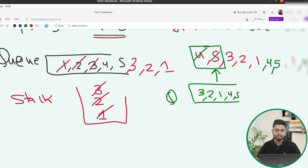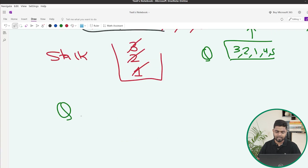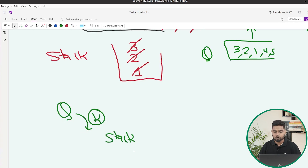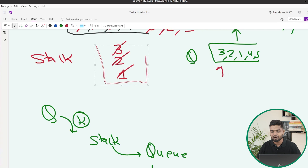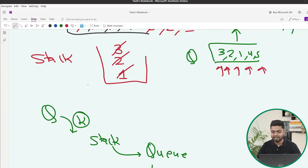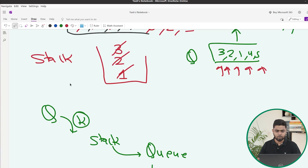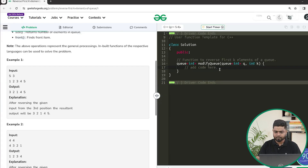To summarize: we first insert the k starting elements into the stack, then insert all stack elements back into the queue, and then pop the remaining n minus k elements from the front and push them to the back. This gives us the queue with the first k elements reversed. This is why the problem is asked at Amazon — it requires understanding of both LIFO and FIFO concepts.